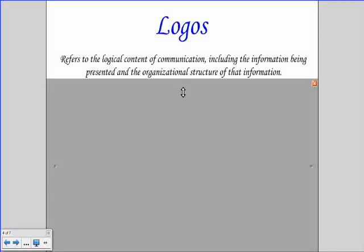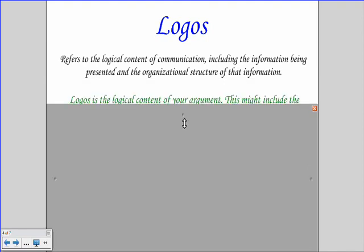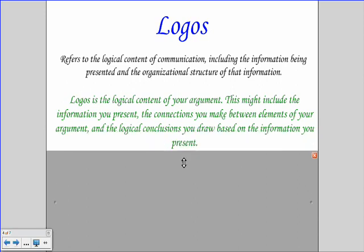Next, let's go into logos. Logos refers to the logical content of communication, including the information being presented and the organizational structure of that information. Logos is the logical content of your argument — this might include the information you present, the connections you make between elements of your argument, and the logical conclusions you draw based on the information you present.